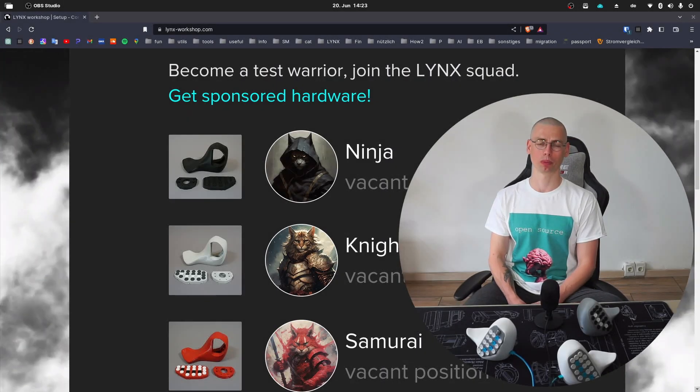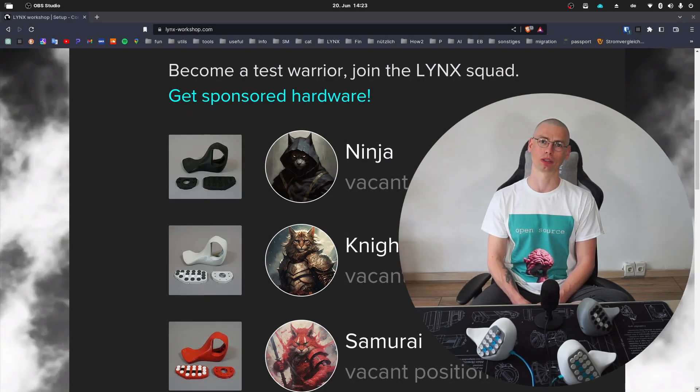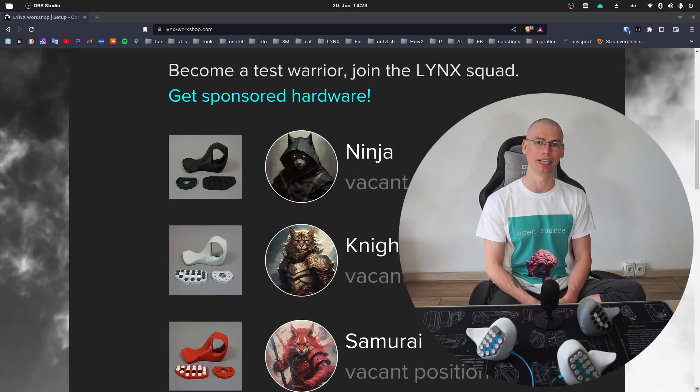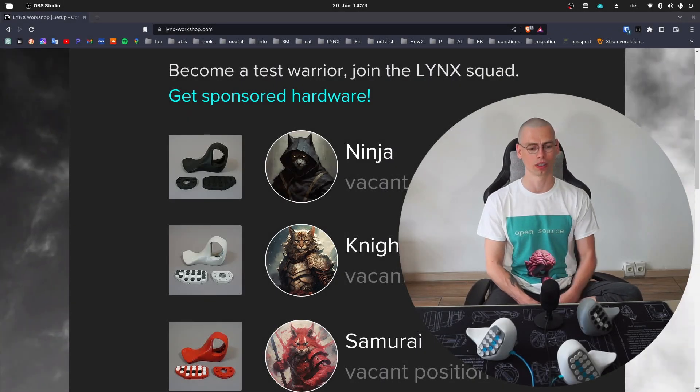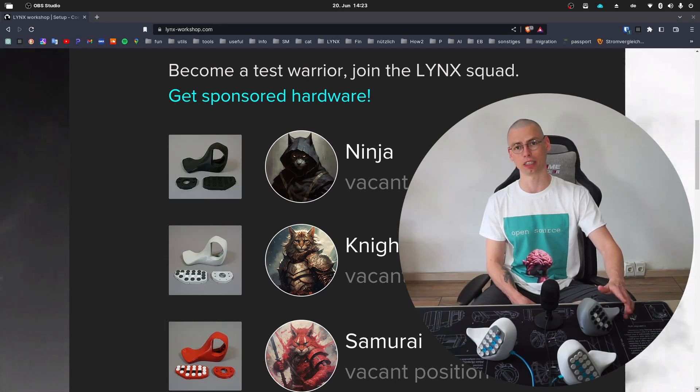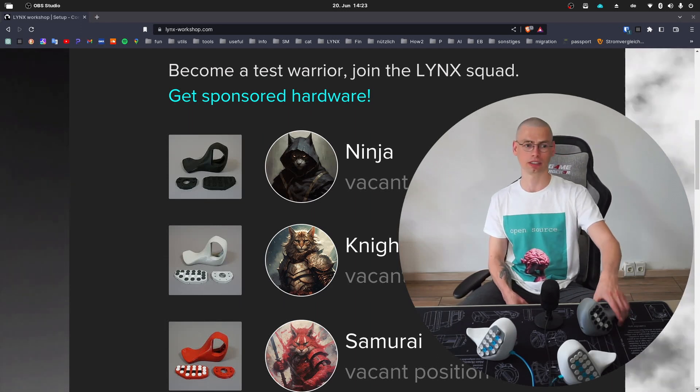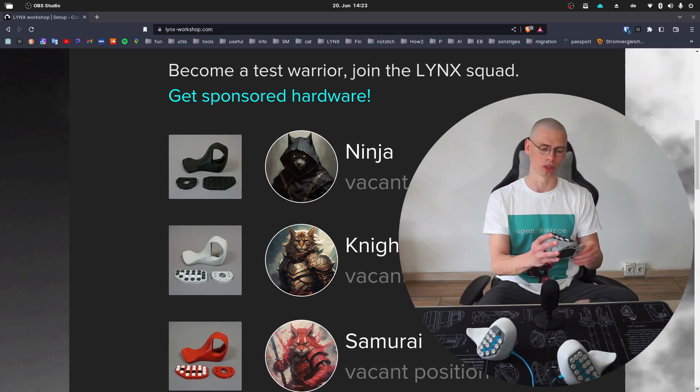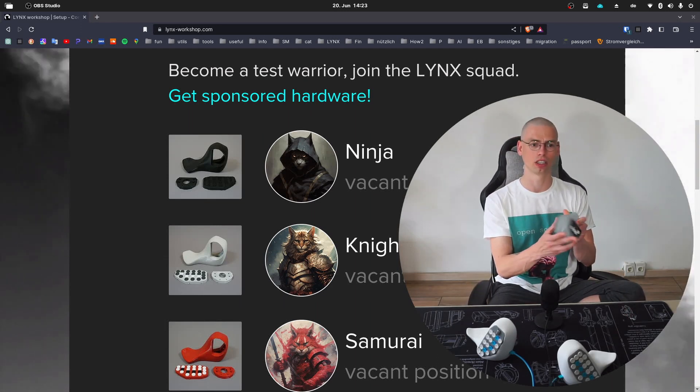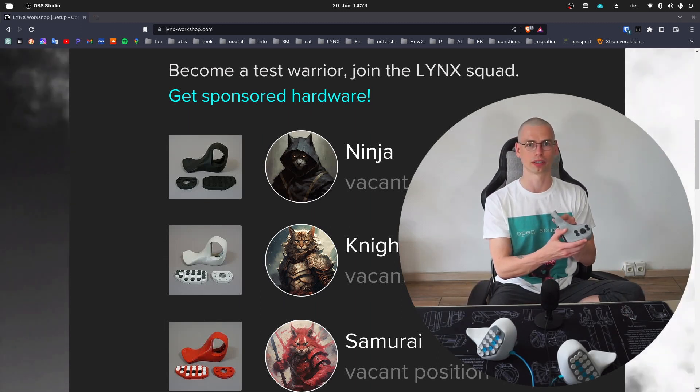Hey guys, I'm looking for people which would like to join my Lynx squad, which is basically a testing team for the cat joystick variant.